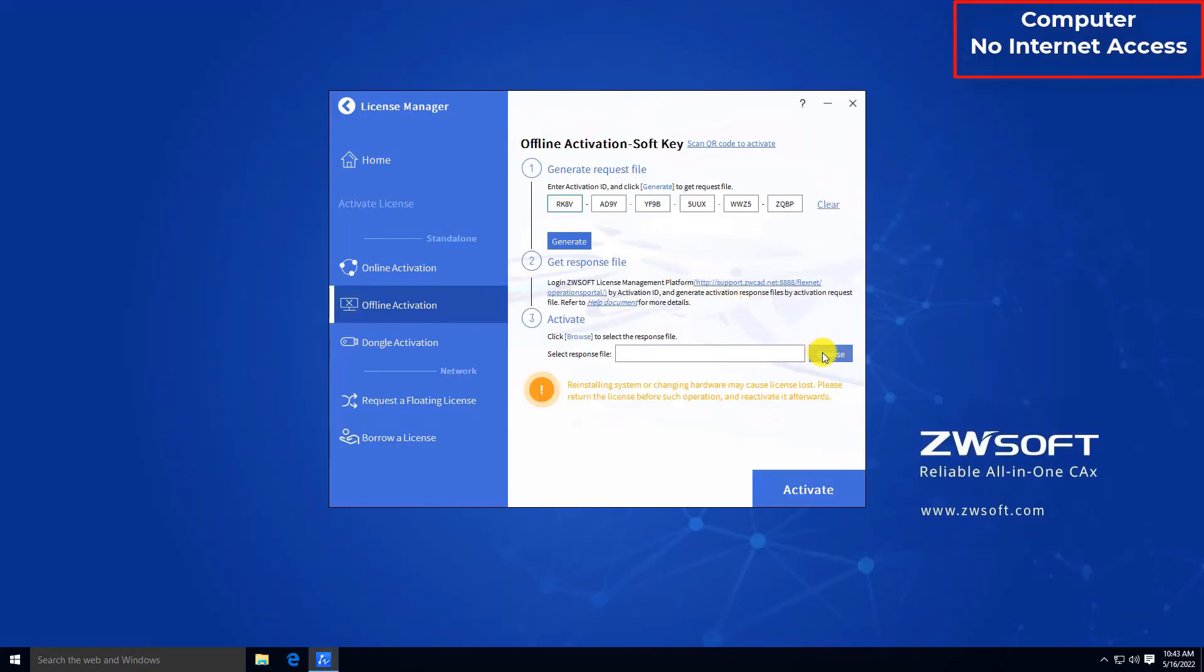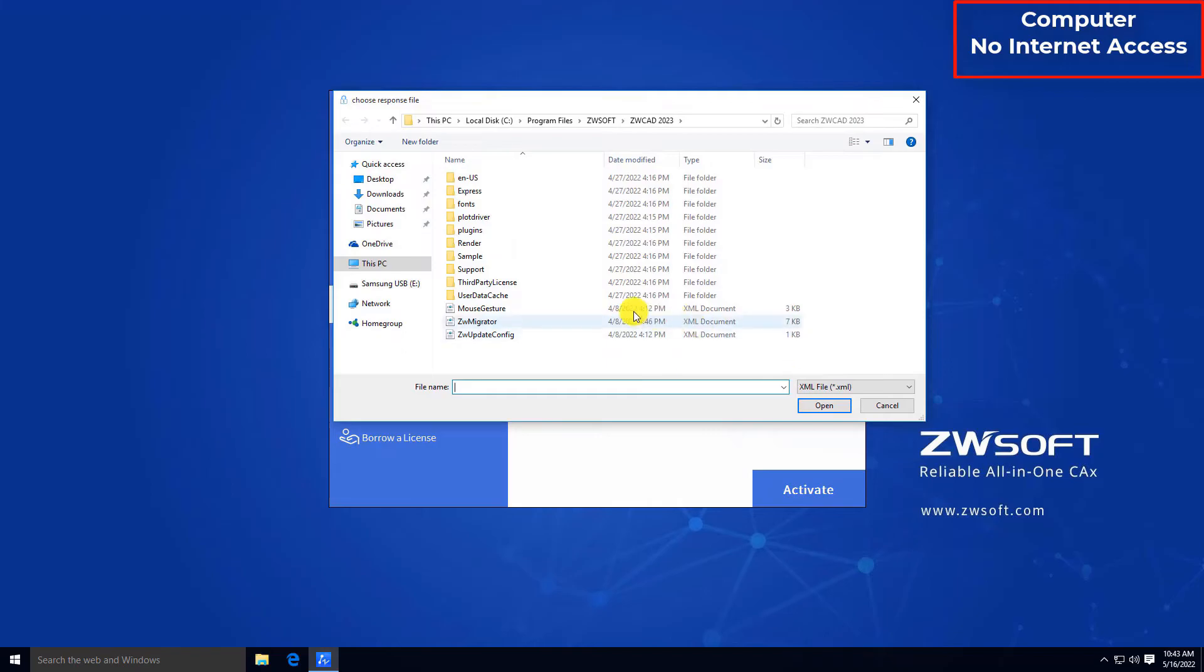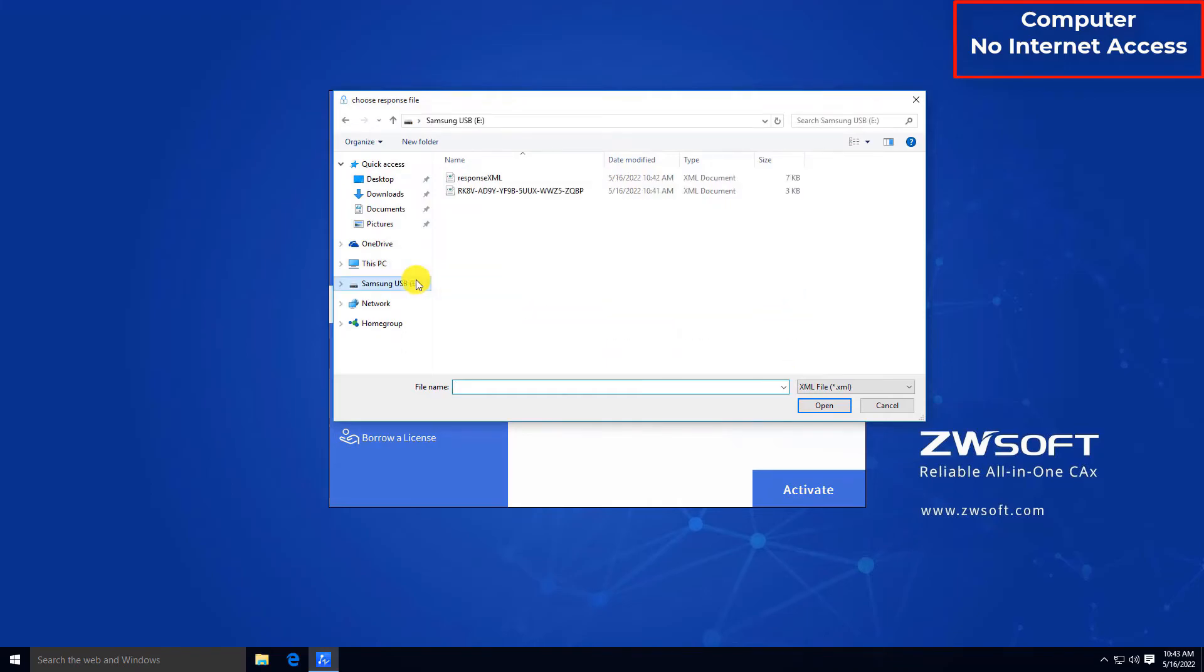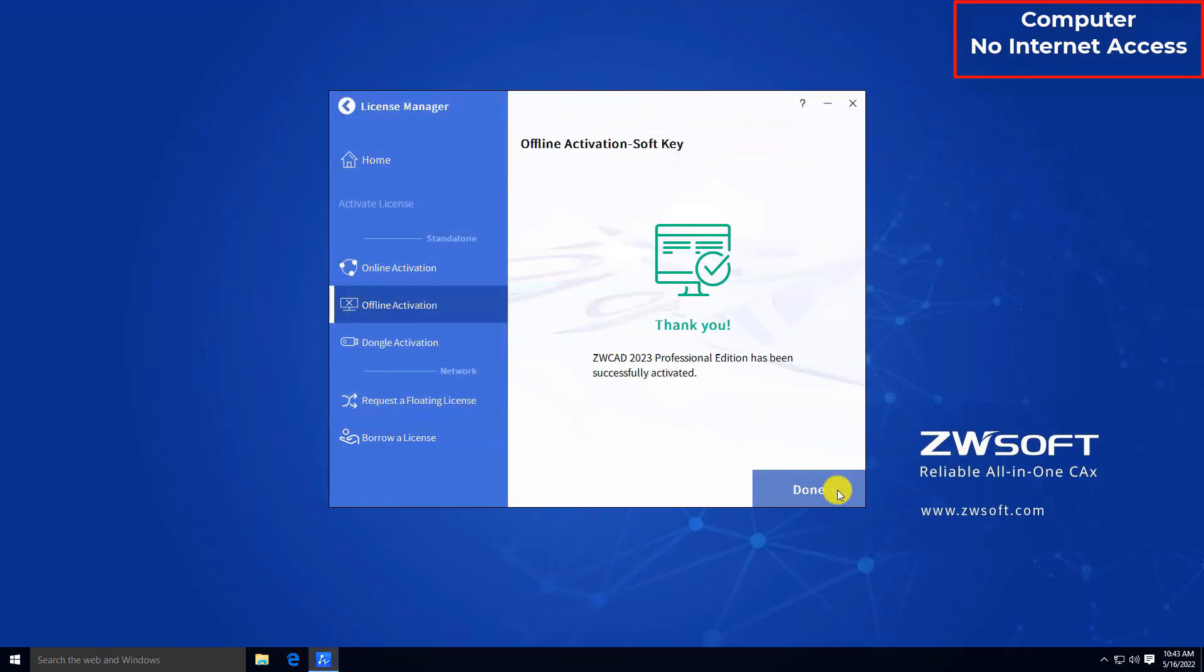Move the response file to the original computer. And click Choose in Step 3 to attach the response file. Then click Activate to activate your standalone license offline.